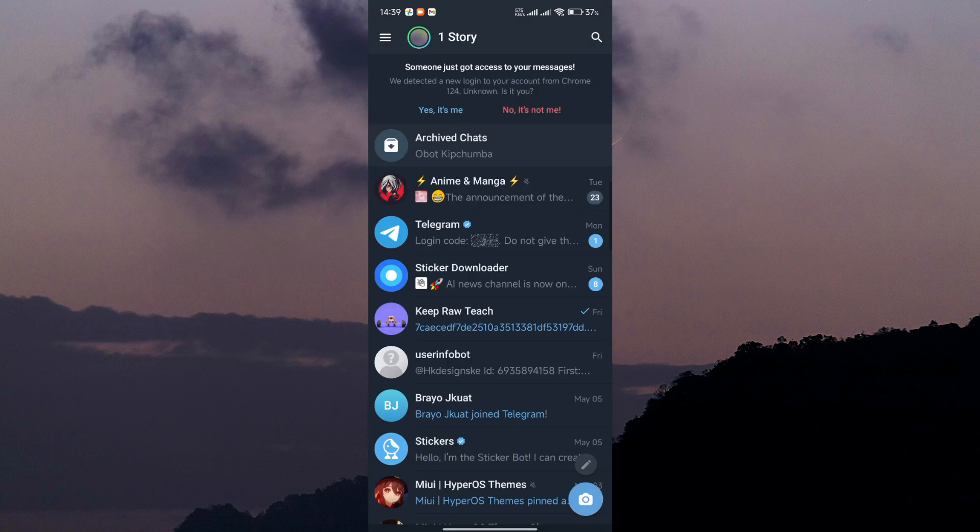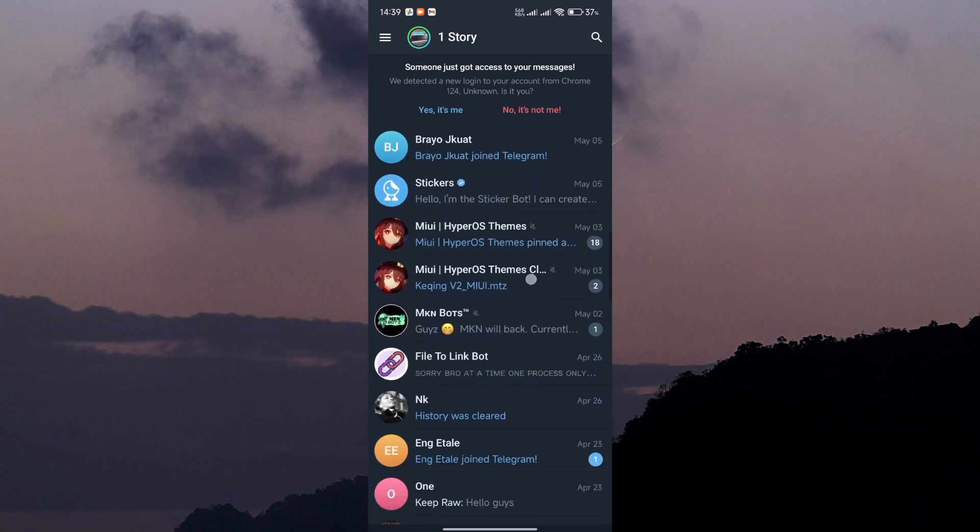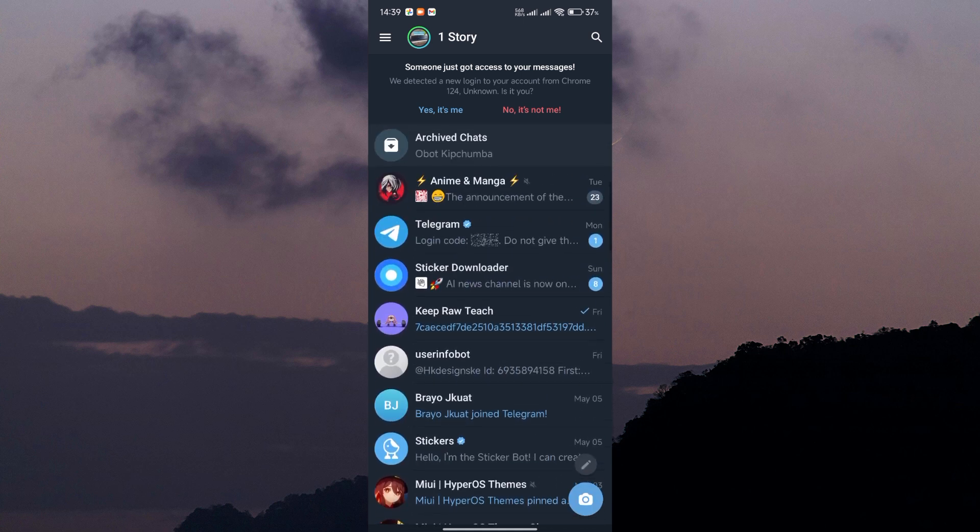Now, here's where things get interesting. Telegram has a feature called People Nearby that allows you to find and connect with users who are nearby, even if you don't have their username or phone number.